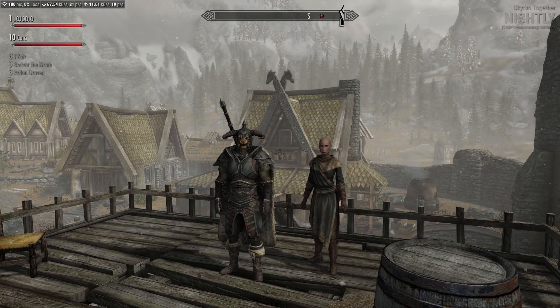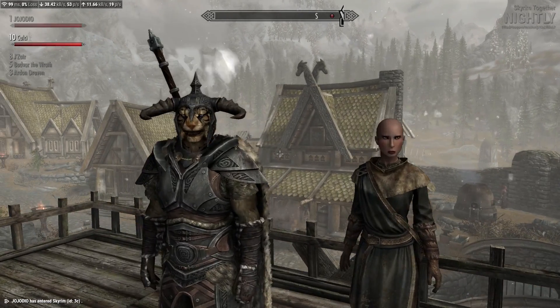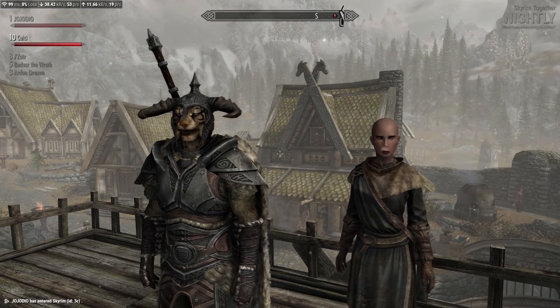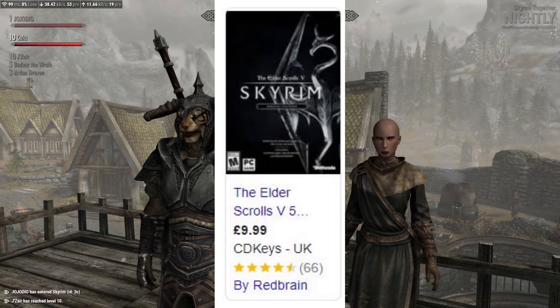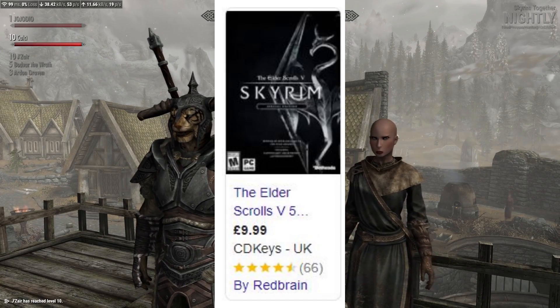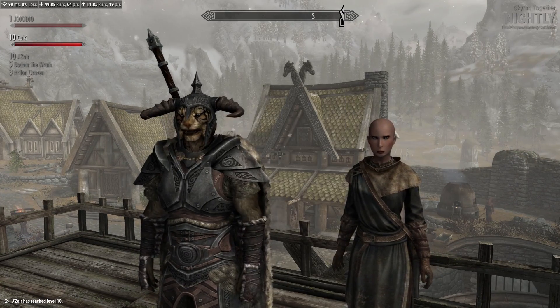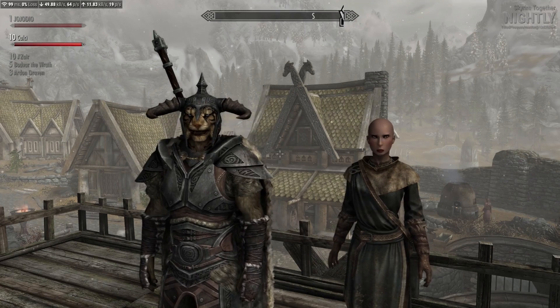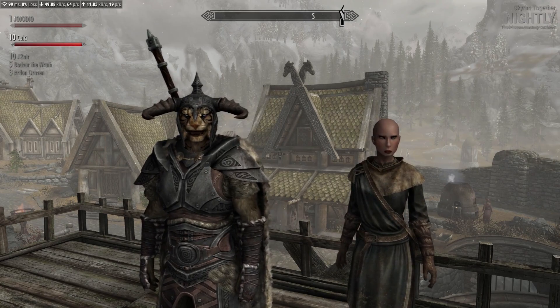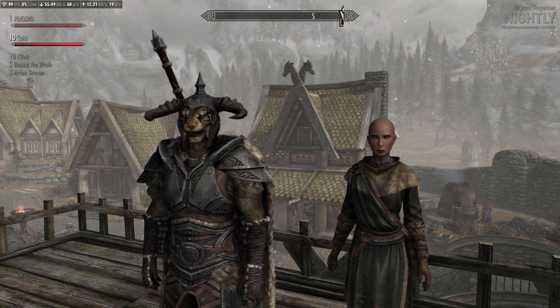Before you get started, you will need two things. One, a PC, sorry console gang, and two, a copy of Skyrim Special Edition. You can use the Anniversary Edition and there's a different mod for that. However, this video is solely for Skyrim Together on the Special Edition version.